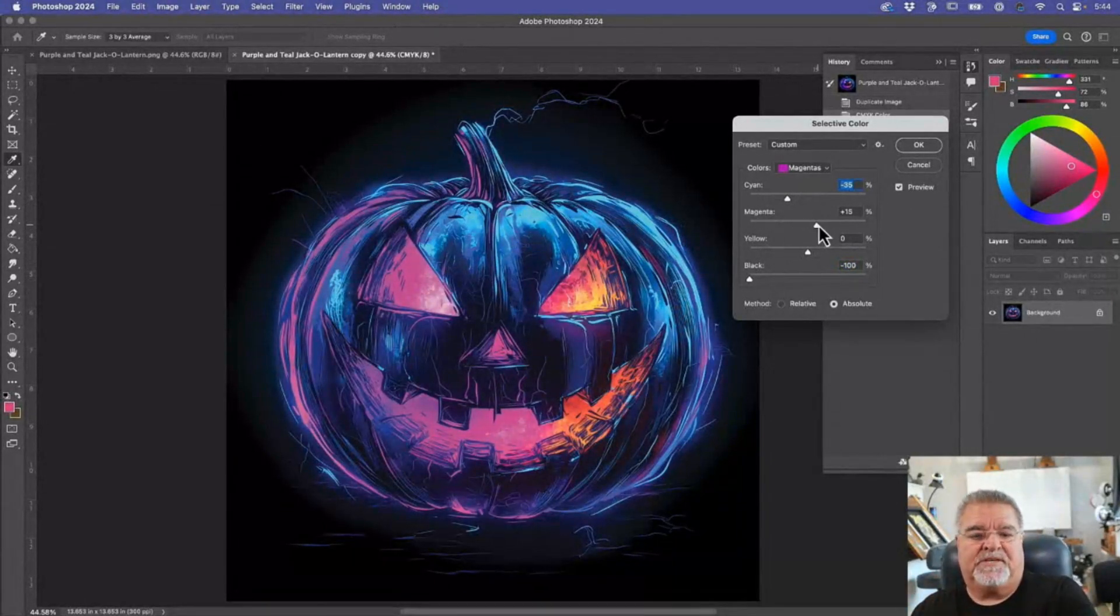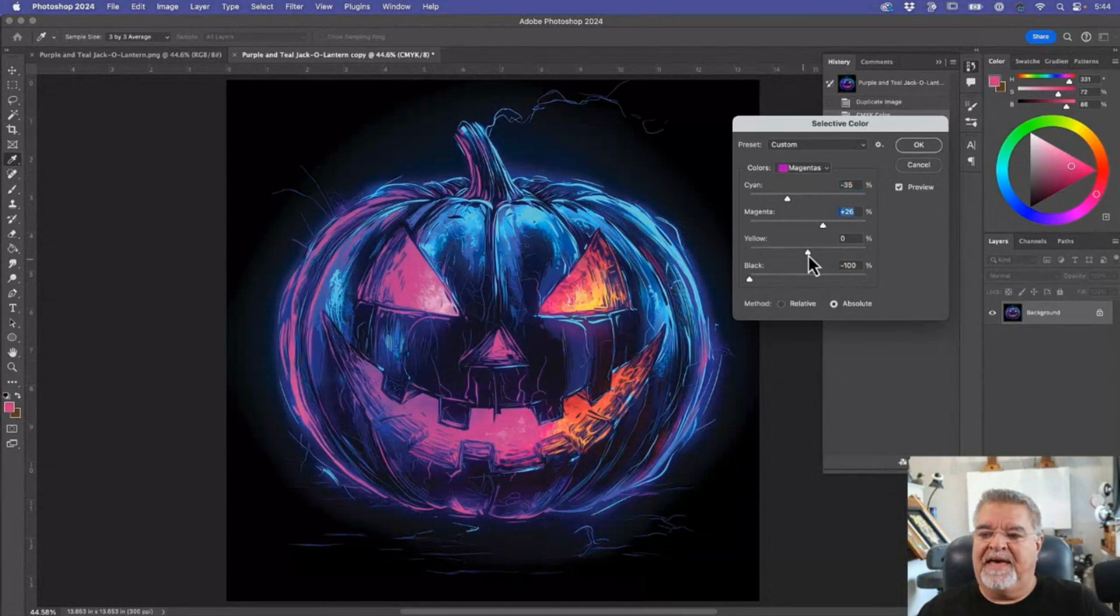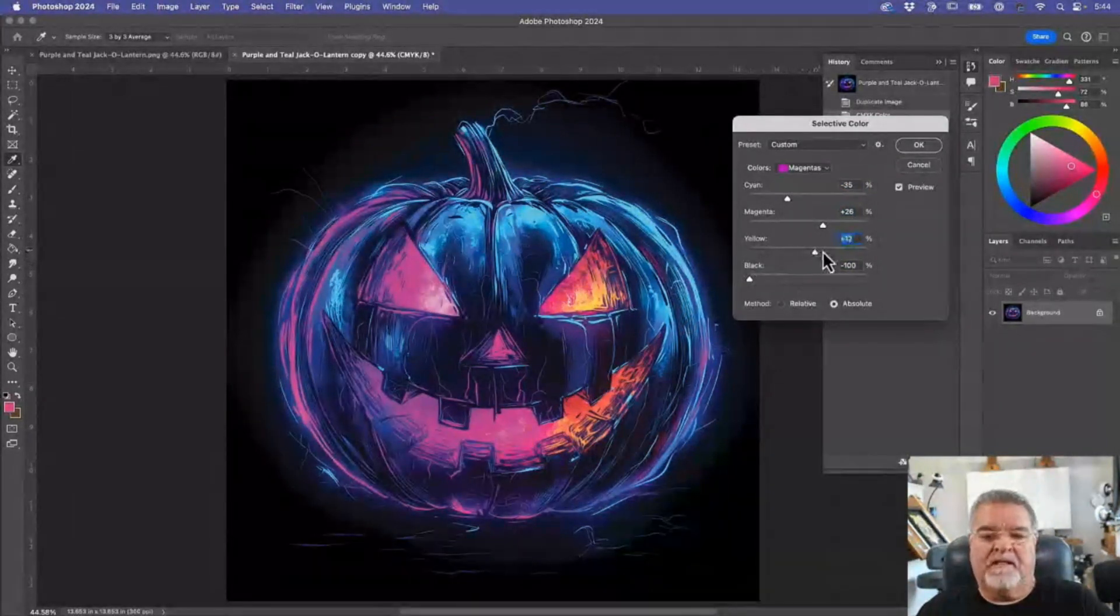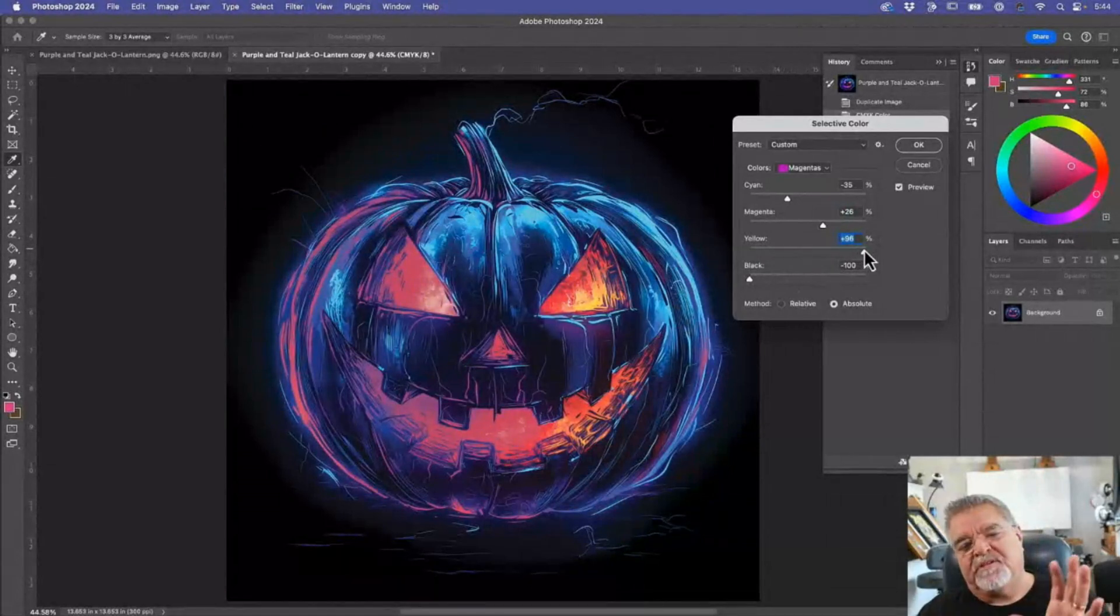Now, if I juice up my magenta, kind of does like that. I can pull back on my yellow that's in there. I can push it up.